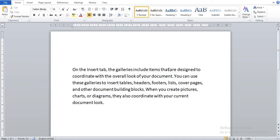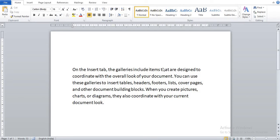Mail merge is a feature provided by MS Word 2010 that is used to send the same basic letter with slight modifications to a large number of people at the same time. The mail merge facility is widely used when letters with identical information have to be sent to many people.